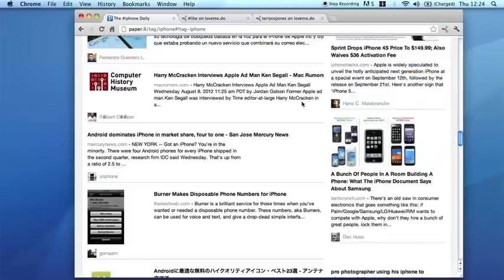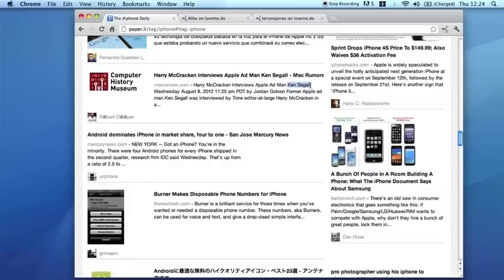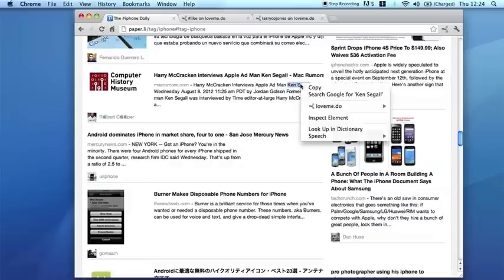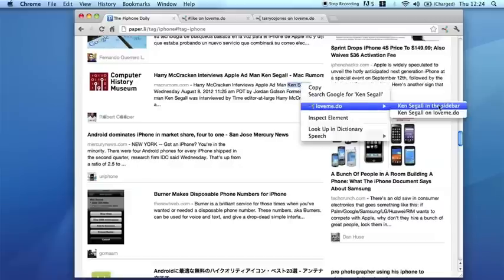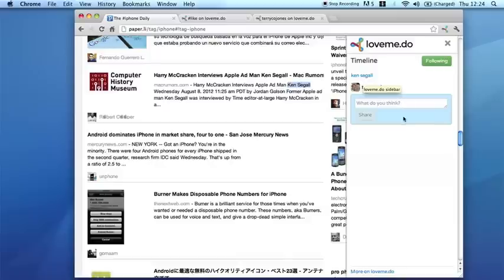For example, here's a name, Ken Segal, who is the Apple ad man. Do a right click, look at Ken Segal in the sidebar, and I can make my comments.